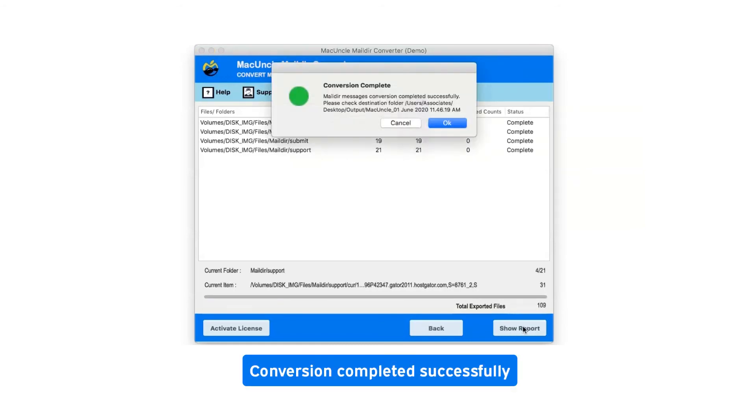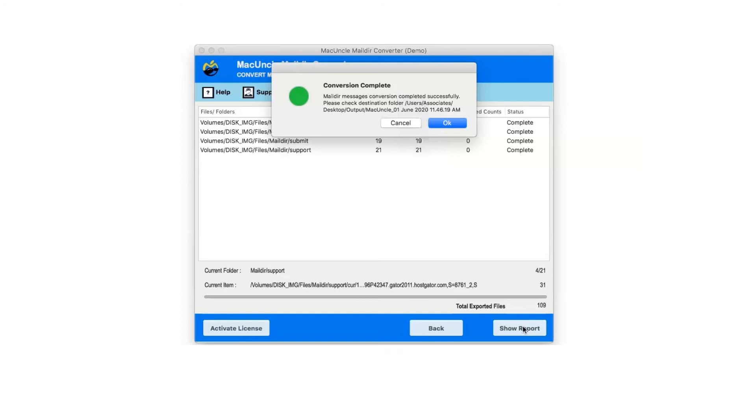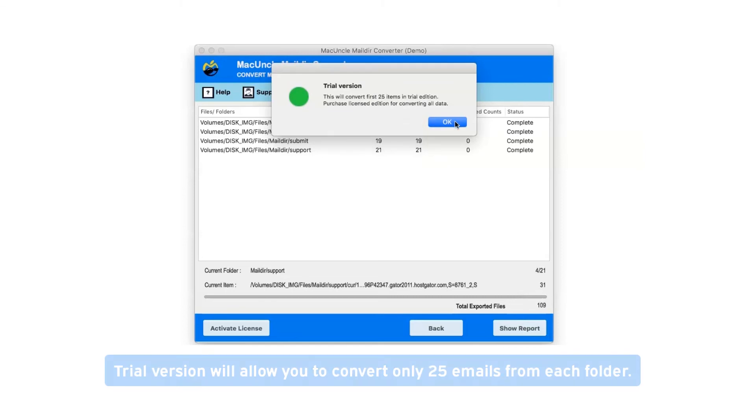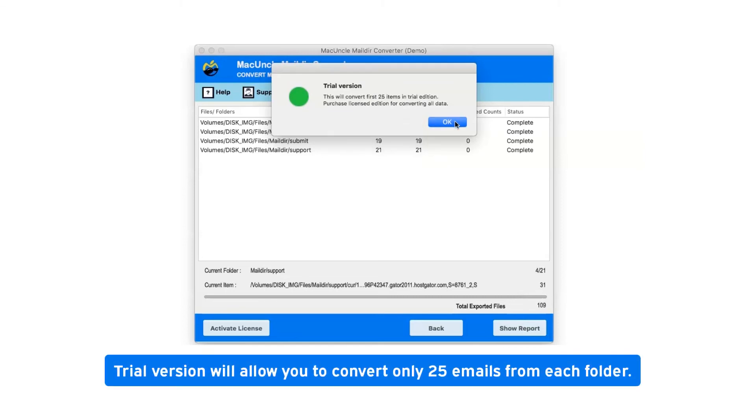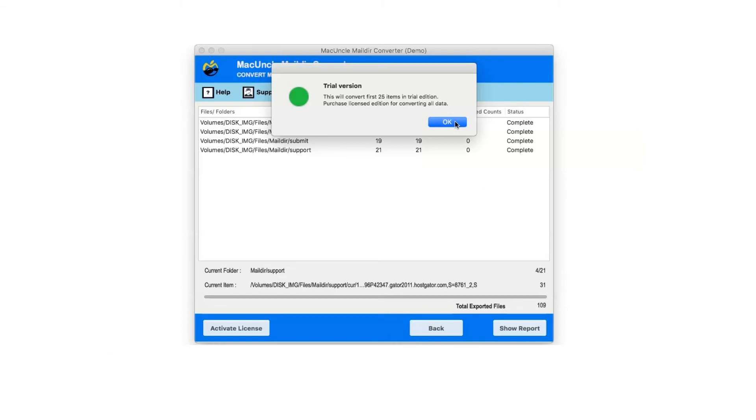After complete conversion, you will get a pop-up message: Conversion Completed Successfully. Click on OK button. Trial version will allow you to convert only 25 emails from each folder. Click on OK.